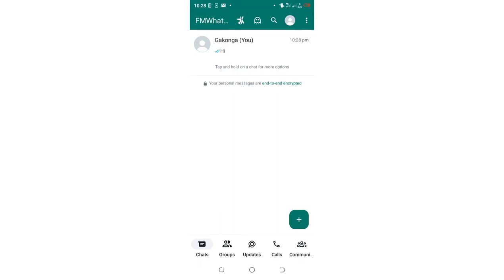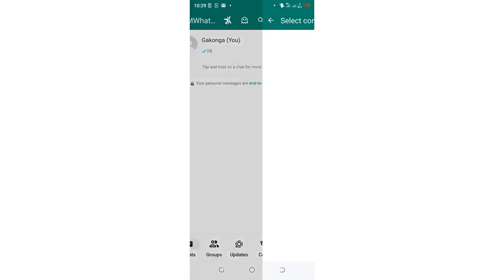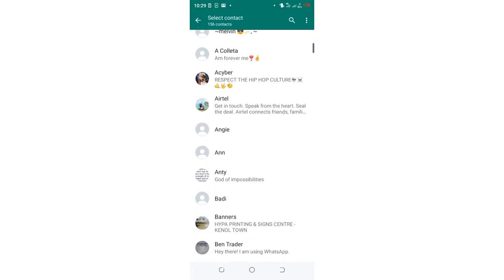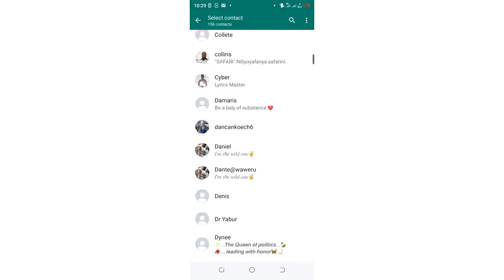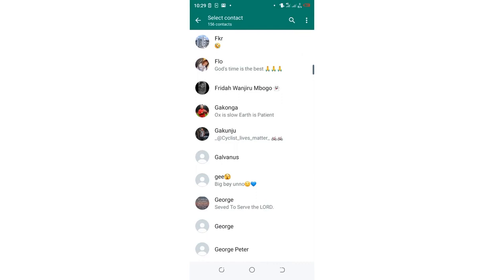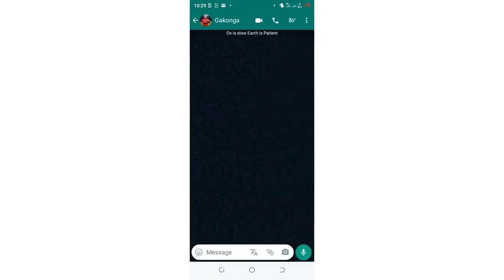In this video, I want to show you how you can show single tick just for one specific person in FM WhatsApp. What you're required to do is get into that contact which you want to hide the second tick for. The contact is here. Just open it to get into the conversation screen.